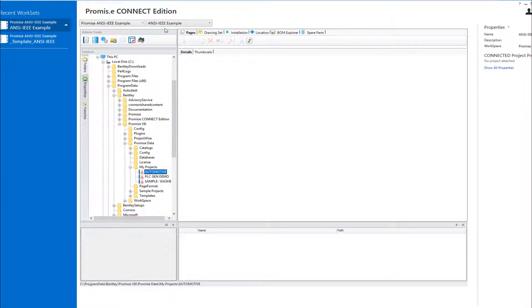This tells the software how to locate various resources and content, such as your symbol catalogs. Example configurations are provided with the Connect Edition to assist you in establishing your own customized workspace and workset configuration.